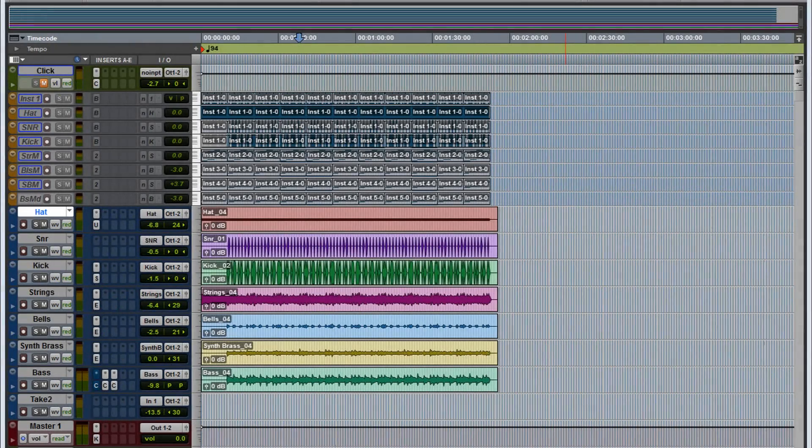Hey guys, in this video I want to show you guys how to export your tracks, how to export stems in Pro Tools.